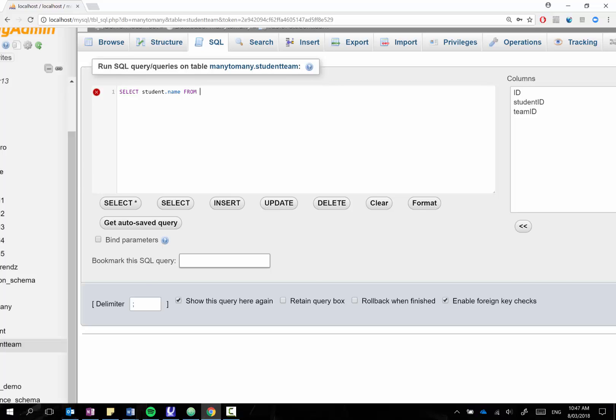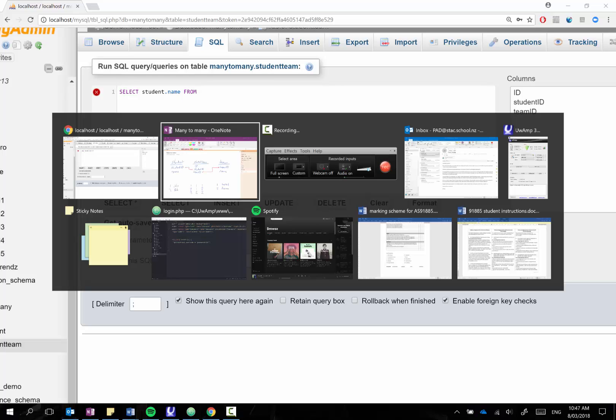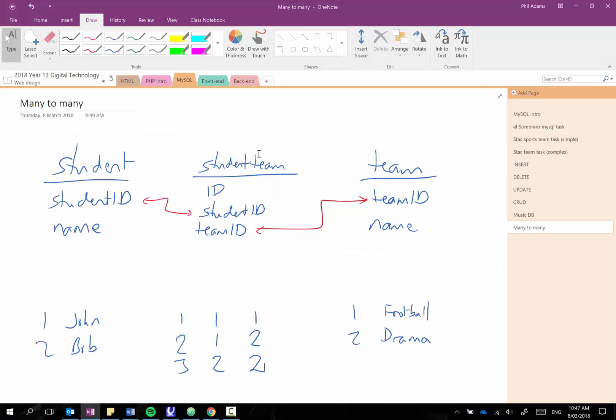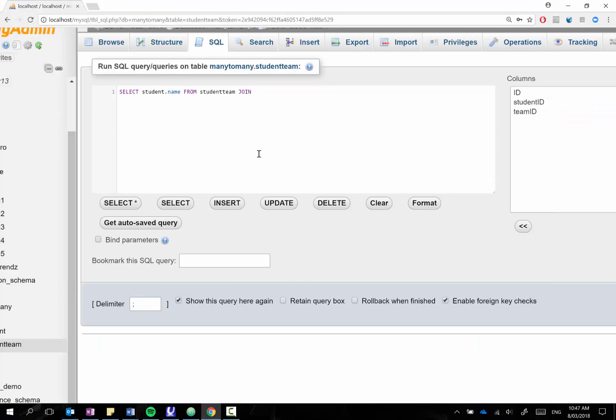And then I say where I'm getting it from and now the main table is going to be my student team, this central team table that's the one that I'll be using as my main selection table. So I will say from student team, so it's from the linking table. And then what I do is I just join on whichever table I'm trying to get the information from. So in this case here I'm going to be joining on the students table.